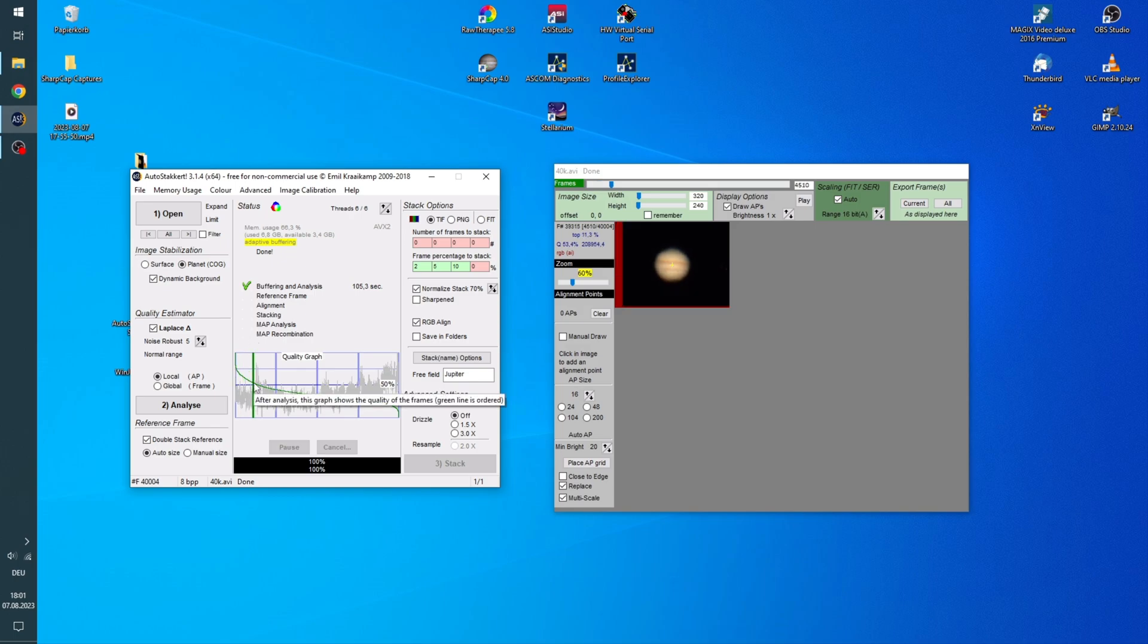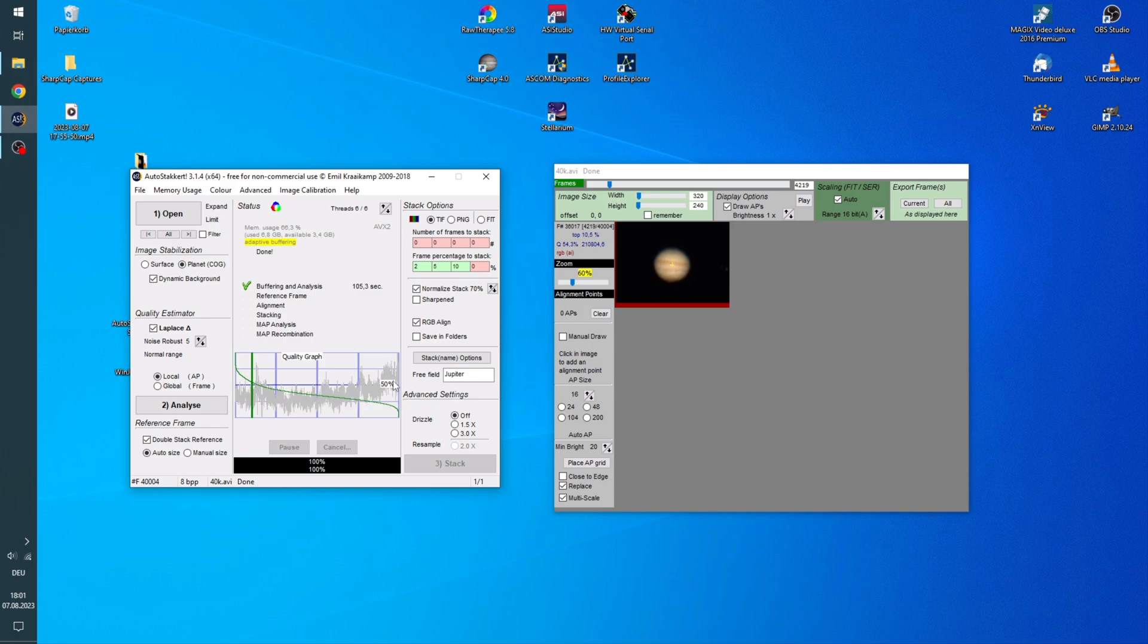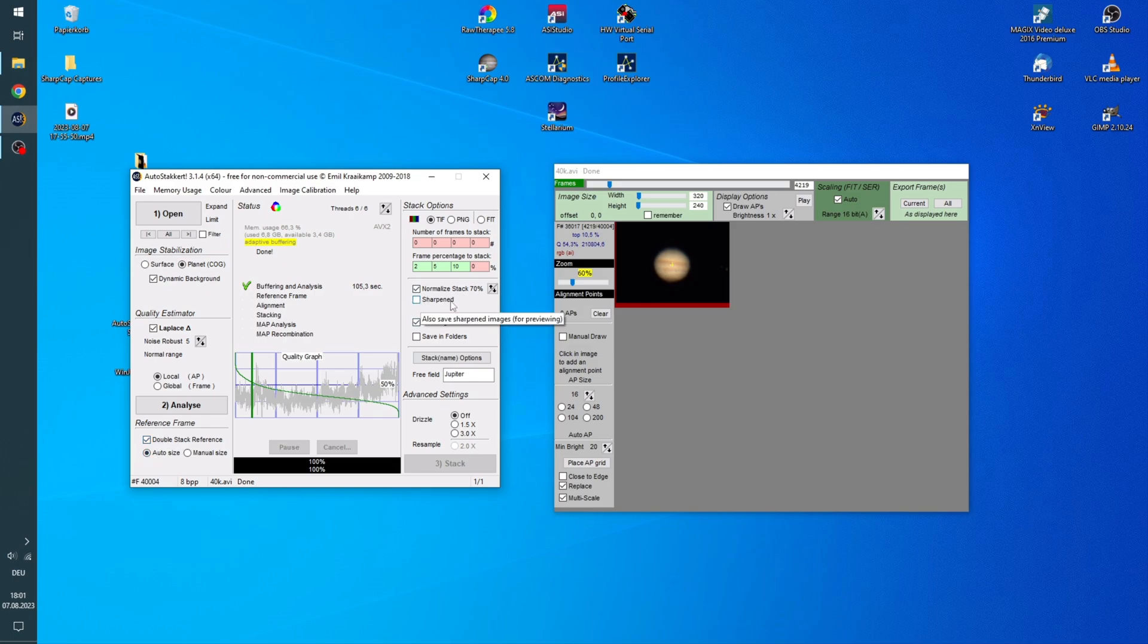And 10% is around there. So once again we are still above the 50% quality line here. And a lot more pictures now. We will want to double stack. Leave that on AutoSize. We won't sharpen it in AutoStackert. We will do that later in Rigestacks.